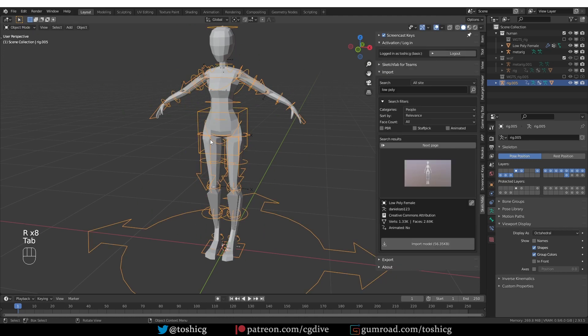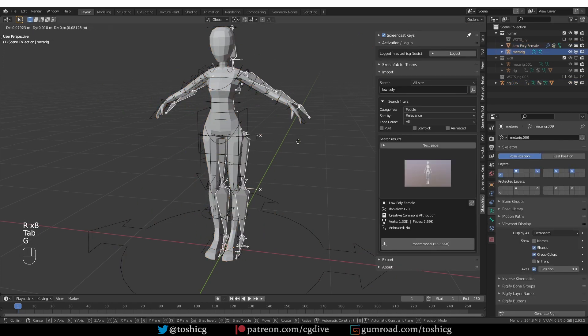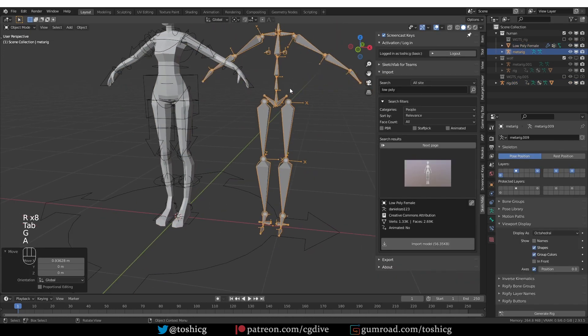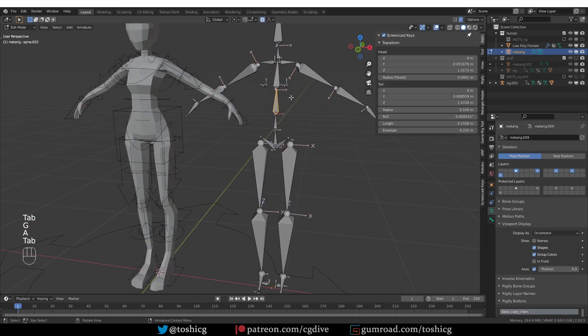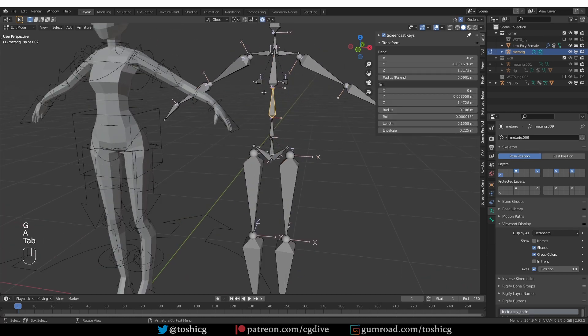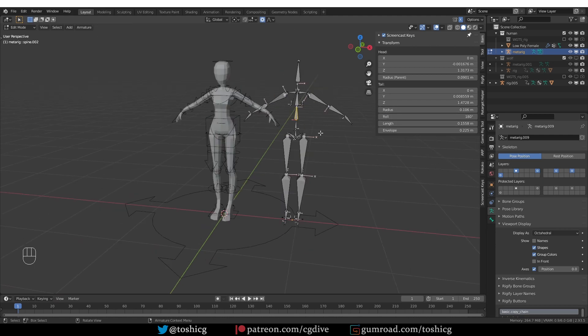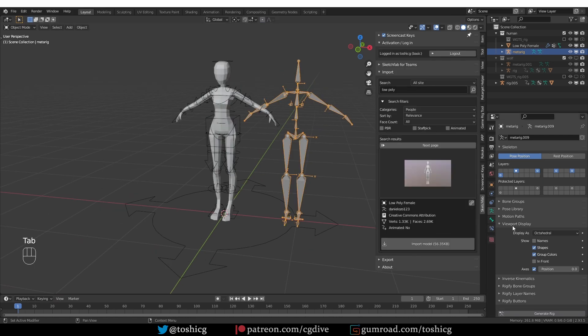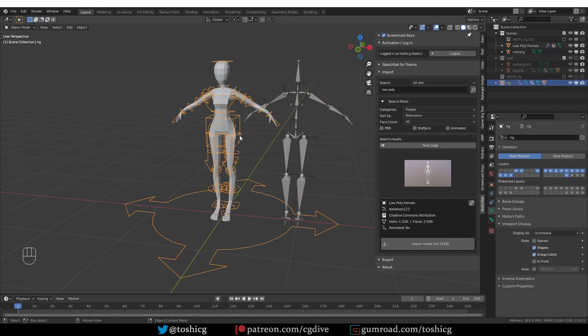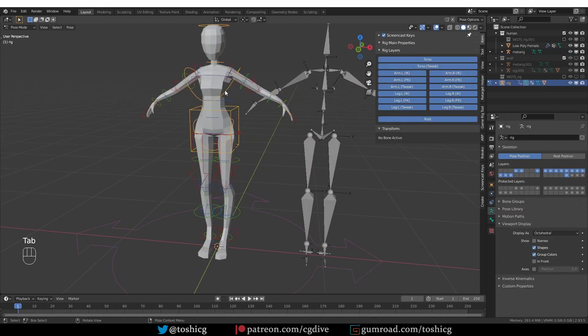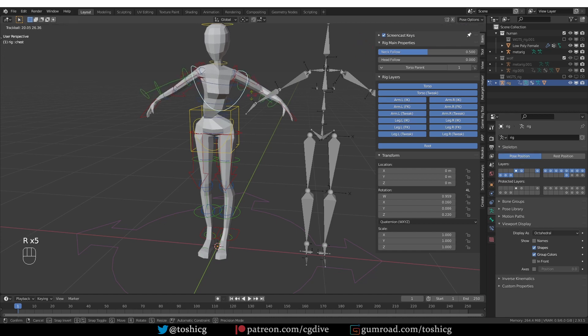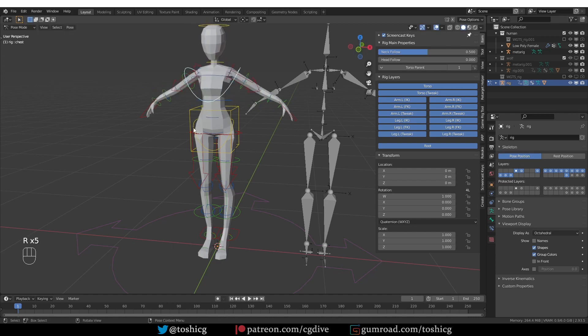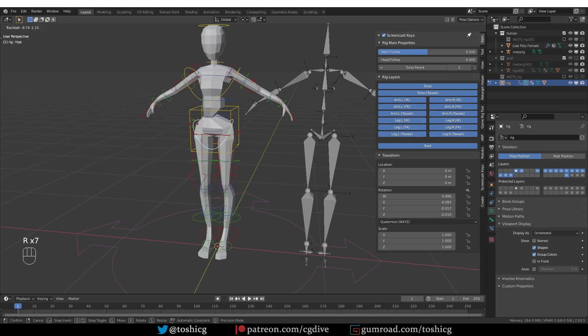But if I grab the metarig and go to edit mode and here for any of these spine bones I enter some sort of bone roll like 180 over here. And then I generate, I'm going to overwrite now. Now if I rotate the chest or the pelvis I'll get twisting of the spine.